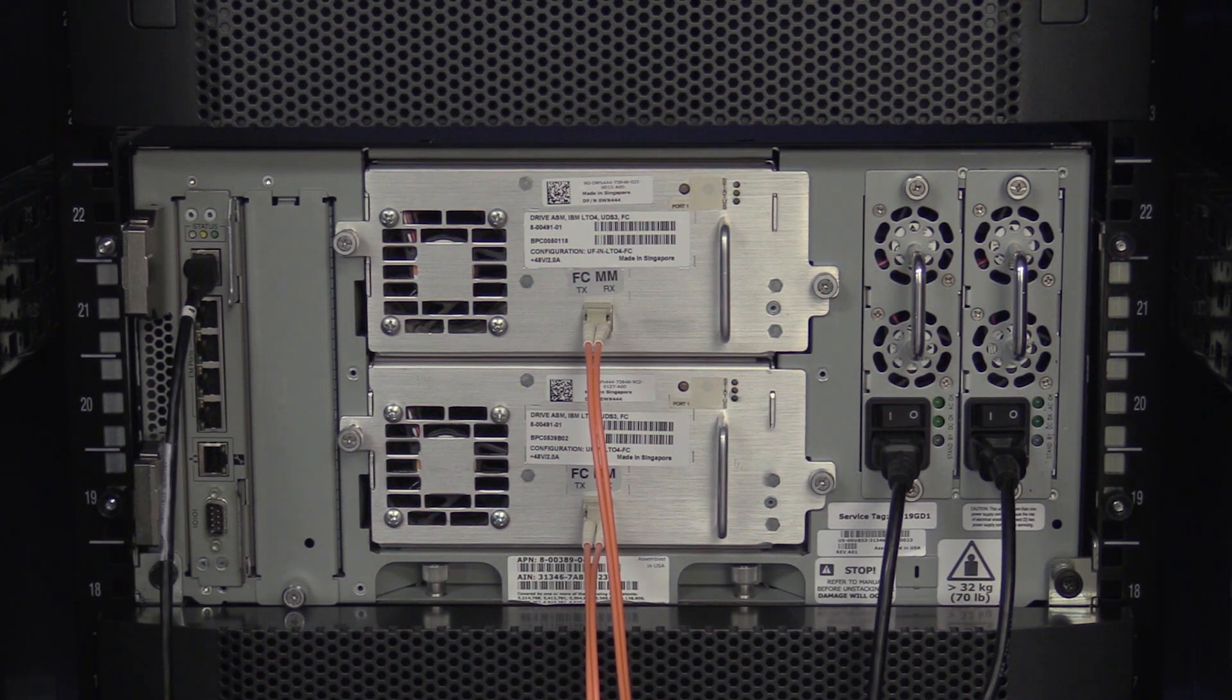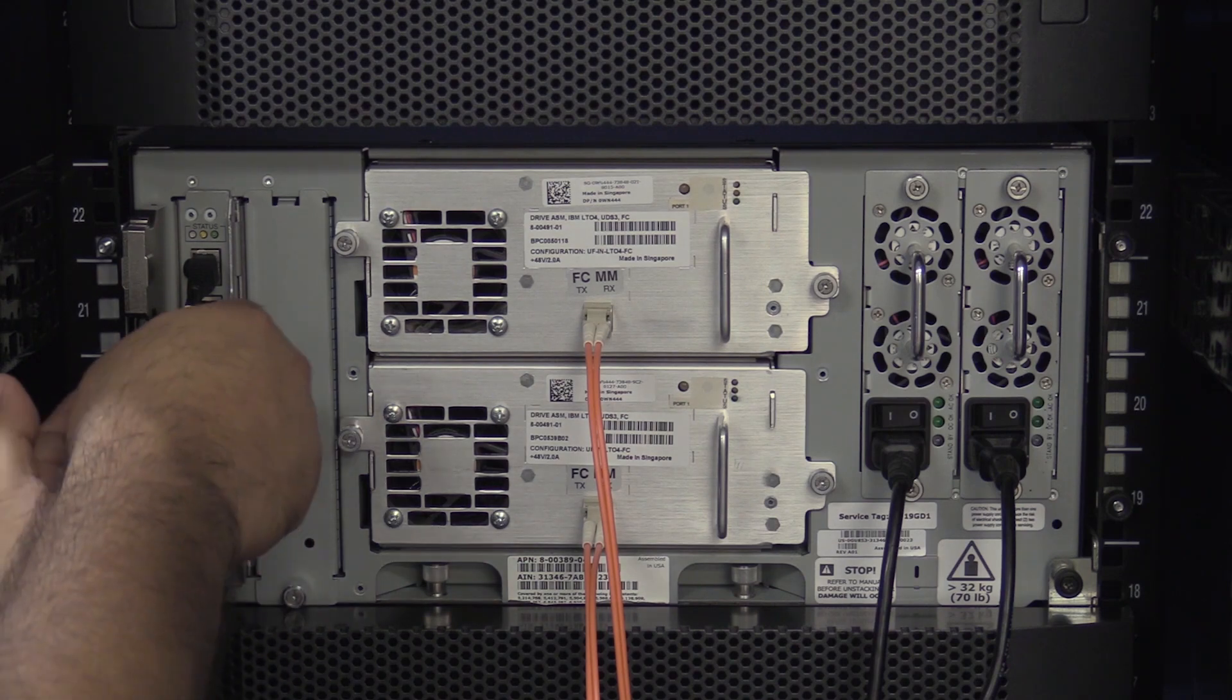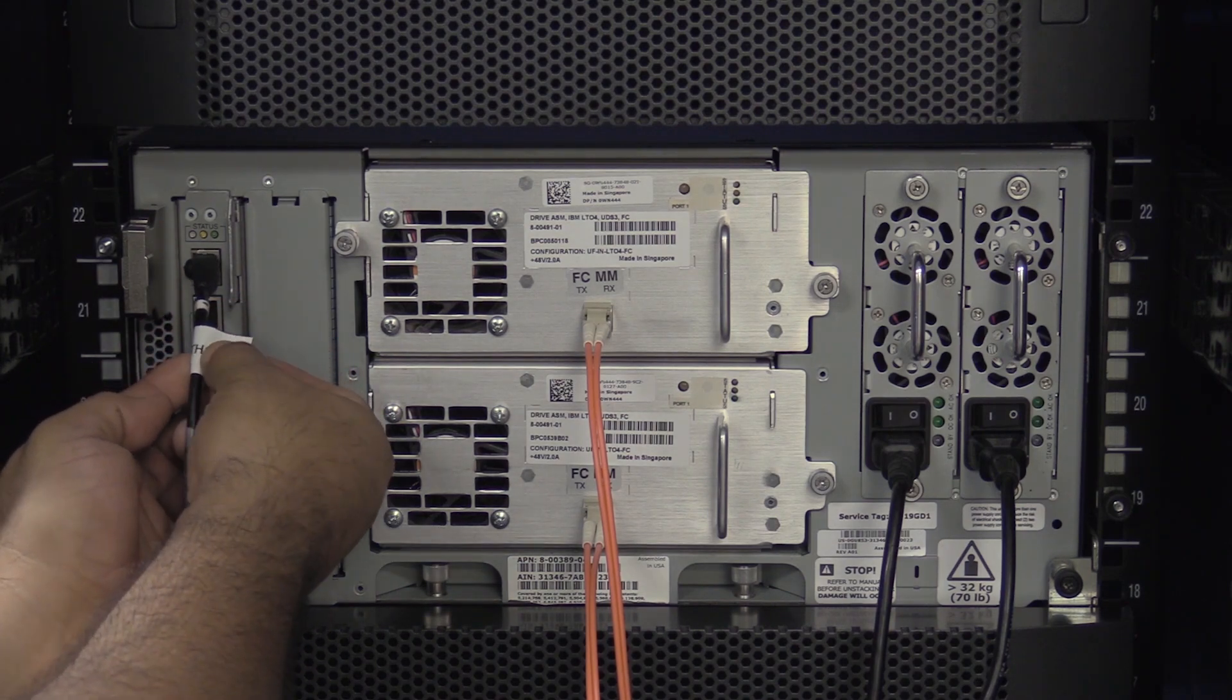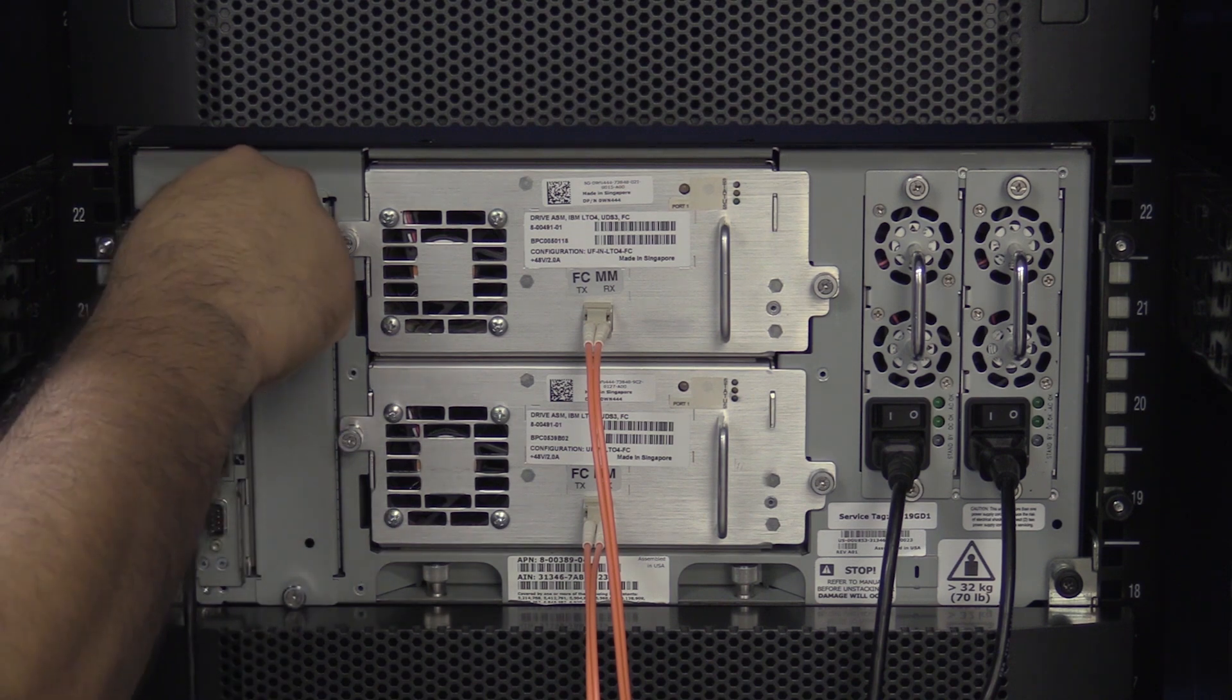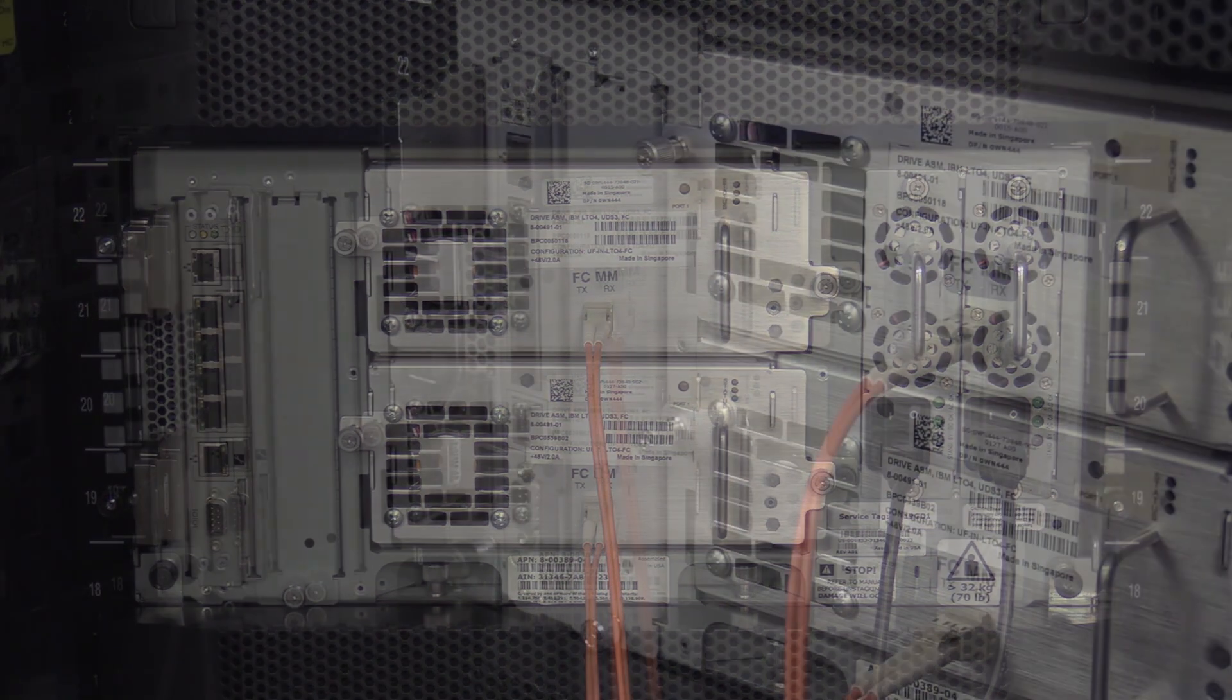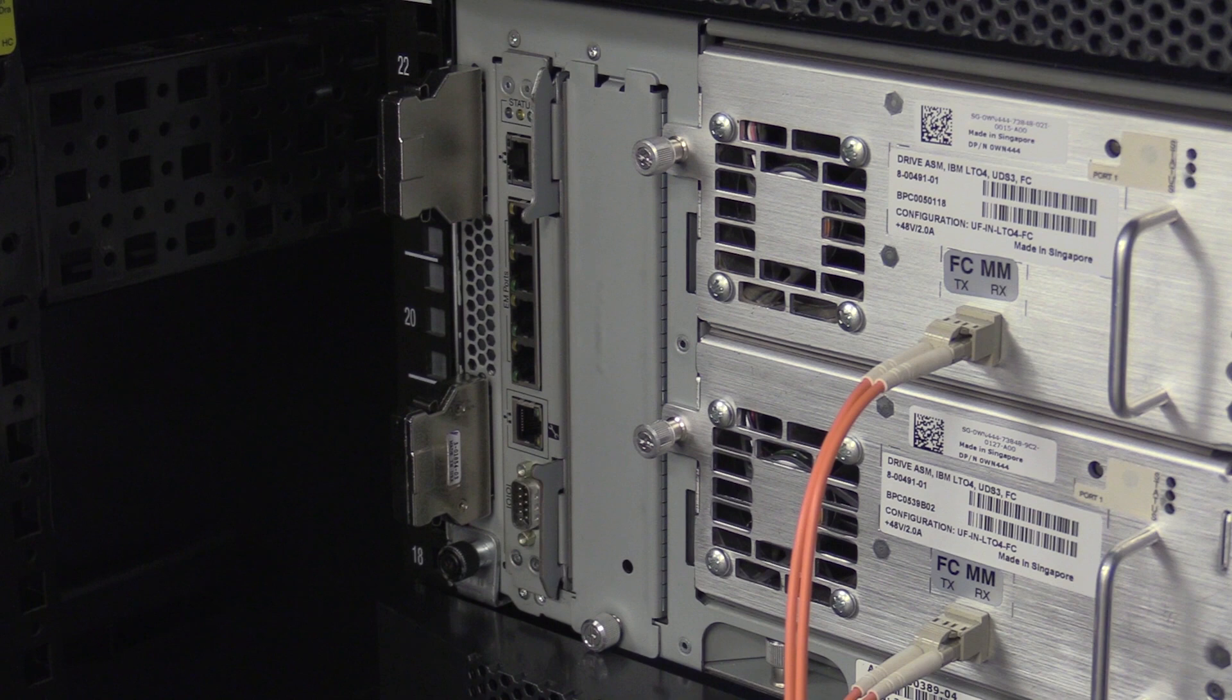Now, you will need to label and remove any cables from the control card. In most cases, this will just be a single ethernet cable going to the network management port on the control card. Once all cables are disconnected from the control card and out of your way, you are free to remove the control card from the machine.